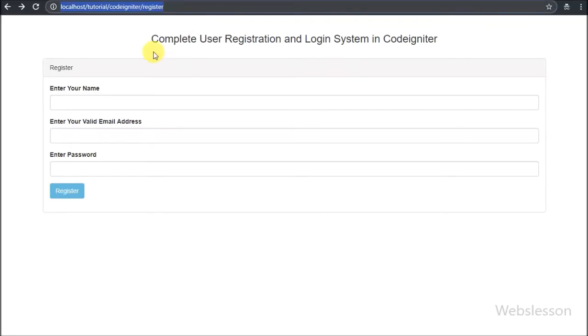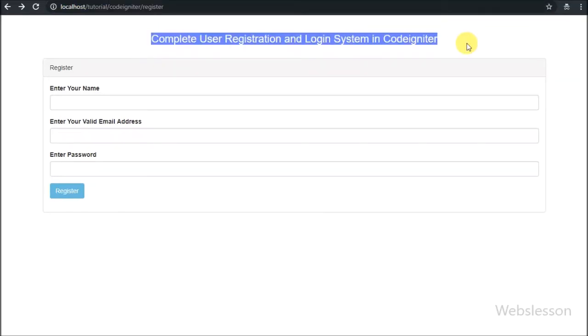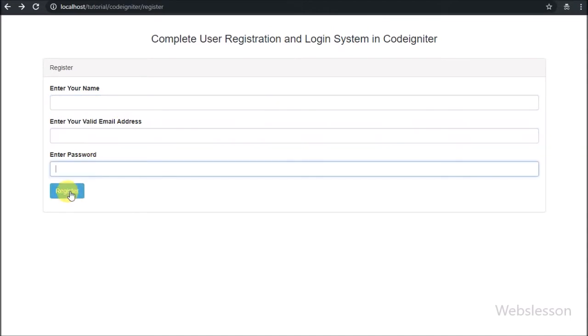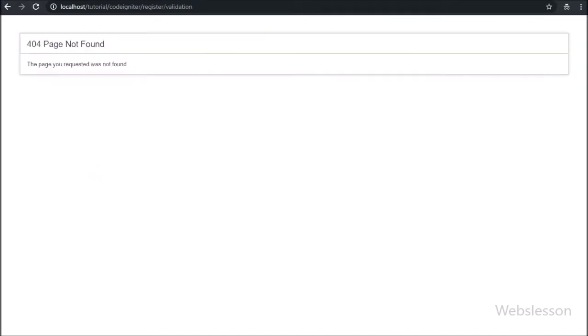Hello friends, this is the second part of the CodeIgniter register and login system. In this part we will discuss how to process register form data in CodeIgniter.